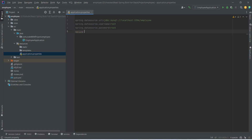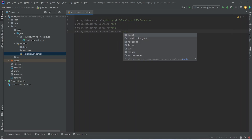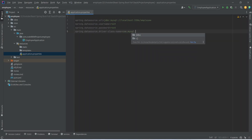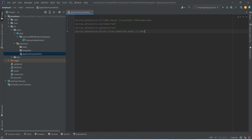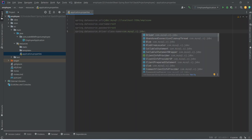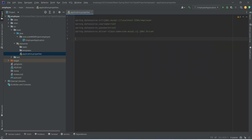After the password we need to mention the driver class name, so we write spring.datasource.driver-class-name equals com.mysql.cj.jdbc.Driver. With this, our data source properties are completed.